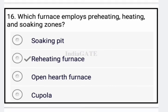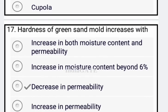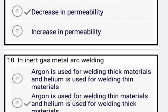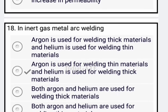Next: hardness of the green sand mold increases with decreasing permeability — option C is your correct answer.